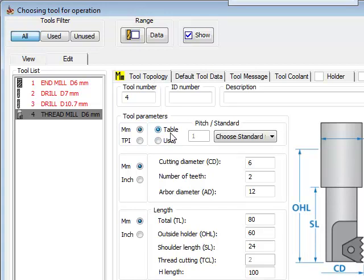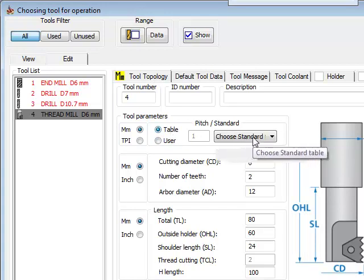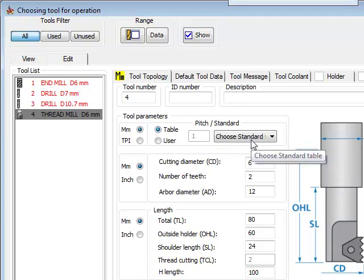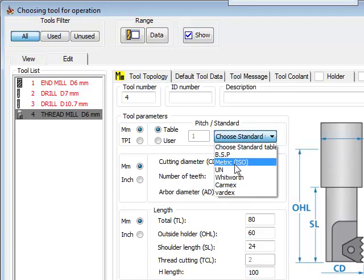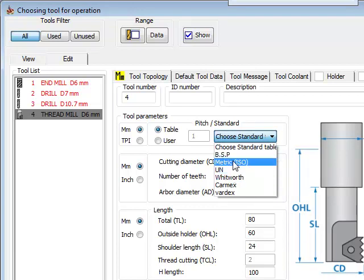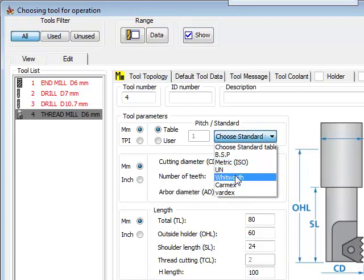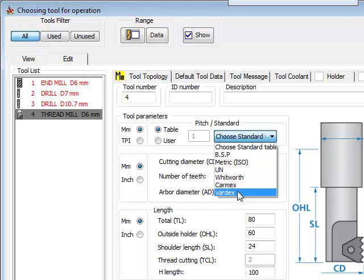If we go by table, we have to choose the standard that we want to use. For example, if I were to click on this button, we have several different standards, whether it be BSP, metric, UN, Whitworth, and we also have from choosing directly from different manufacturers catalogs as well.